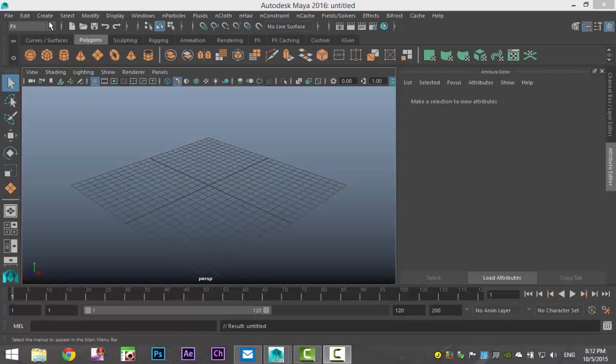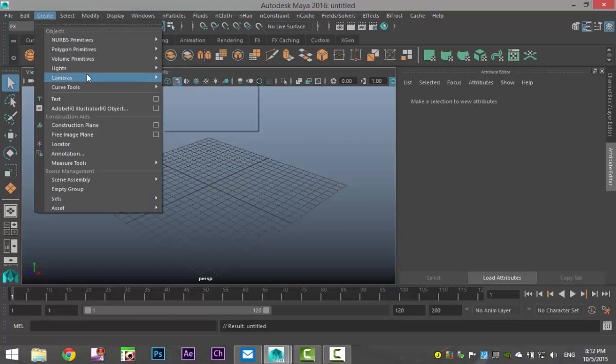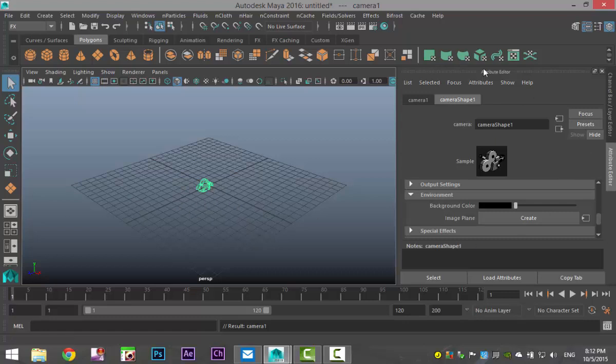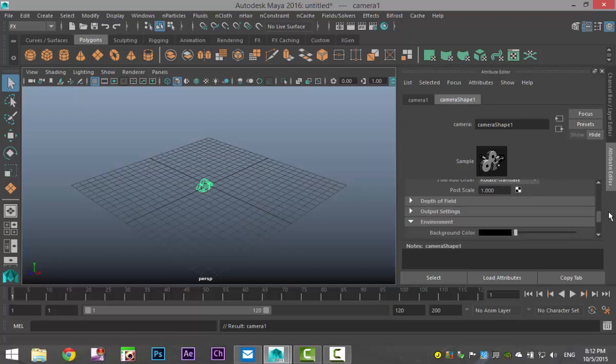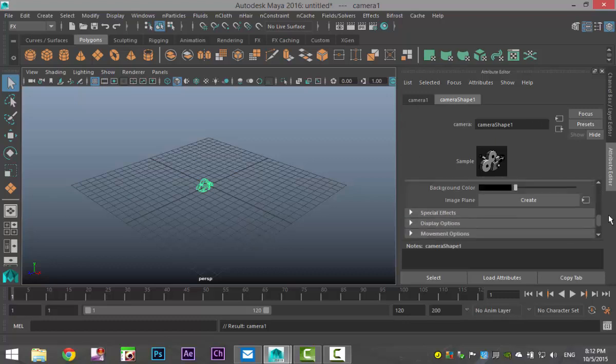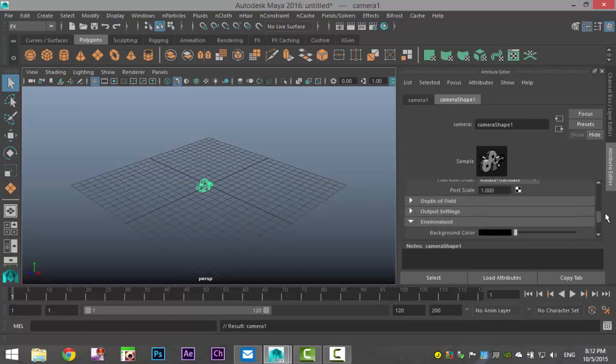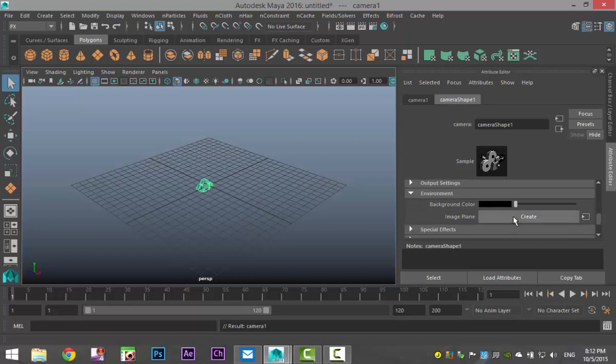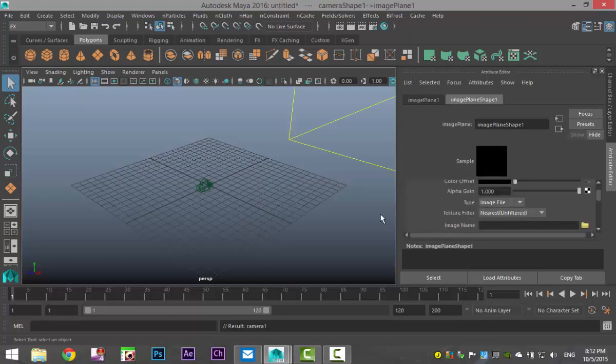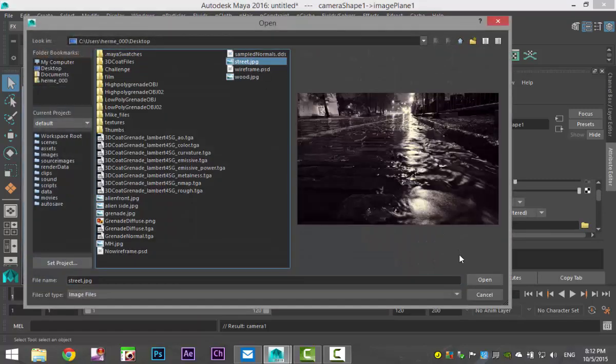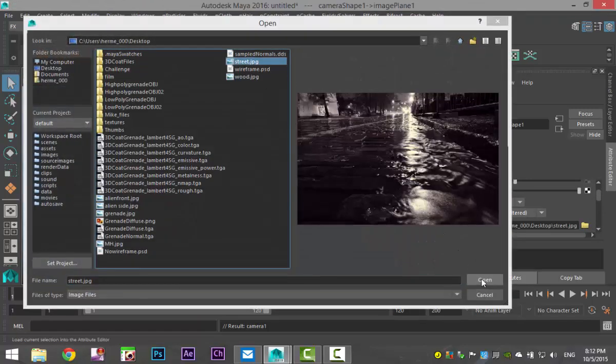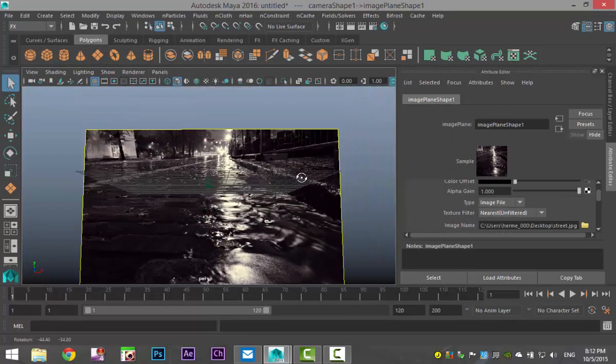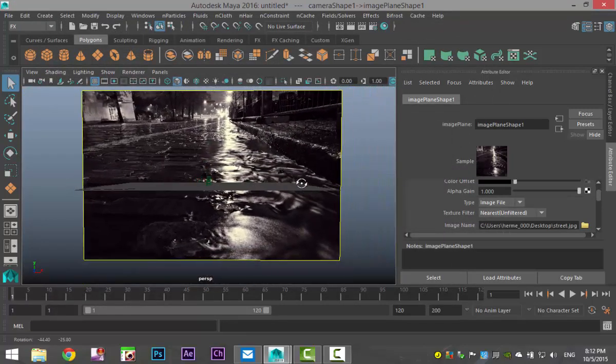So let's start out by creating a camera. We're going to go to Create, Camera, and Camera which creates this guy and we're going to plug a backdrop image into the camera. So with that camera selected, hit Ctrl A to pull up your attribute editor. And if you scroll down here, you look for Environment and under Environment, you have the option to create an image plane. So we're going to select that. That allows us to select this folder right here. And I found this image online that I think is really cool. And that's this one right here and that's what we're going to use.